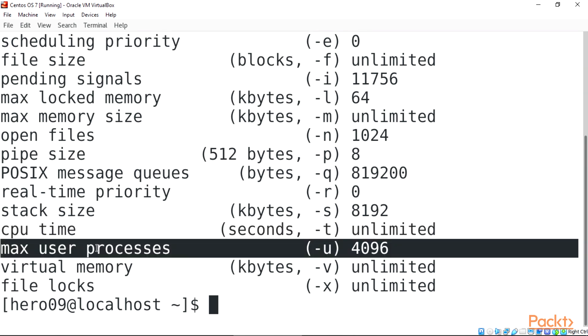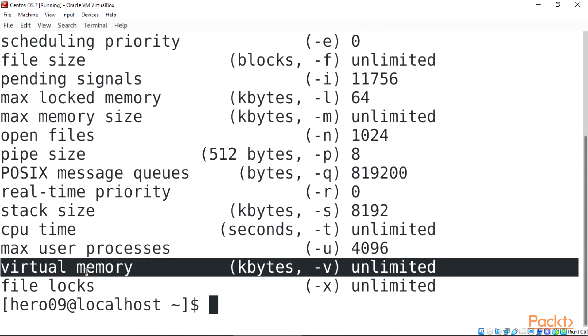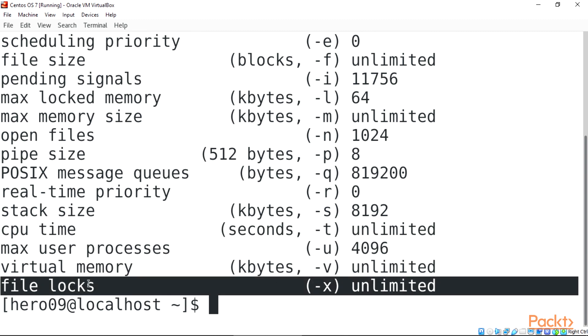Max user processors, hyphen U, 19868. Virtual memory, kbytes, hyphen V, unlimited. File locks, hyphen X, unlimited.